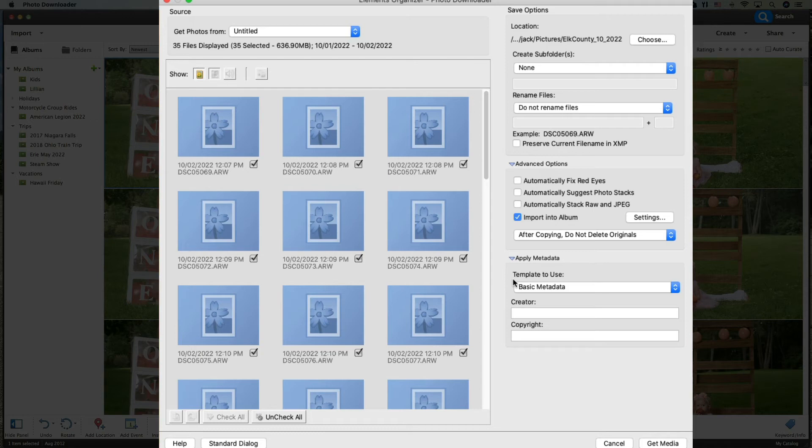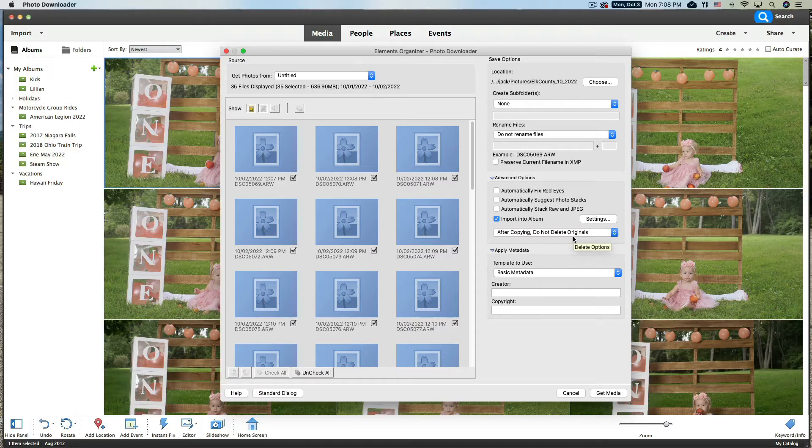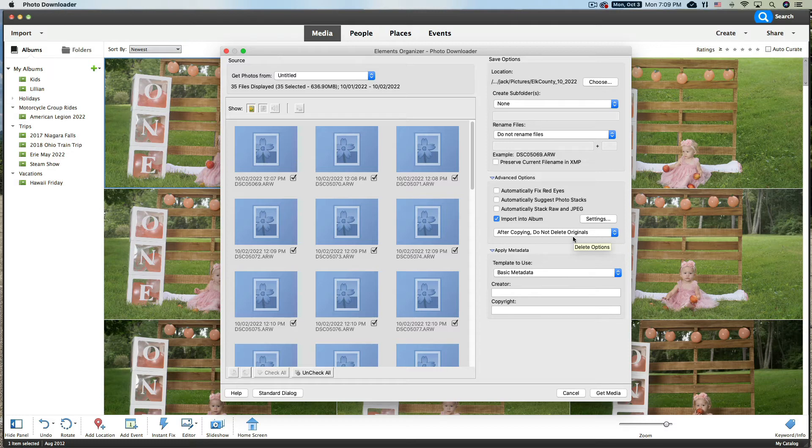After Copy, Do Not Delete Originals. I never delete the originals because if something should go wrong, you want to be able to be sure that you can go back in here and pull those off that card. So don't delete them just yet. We can delete them. I'd rather format the card in the camera anyway.